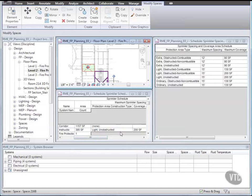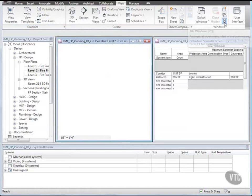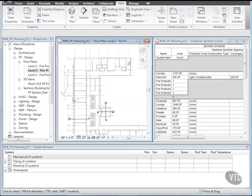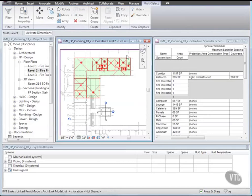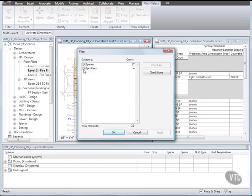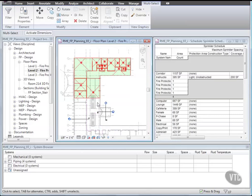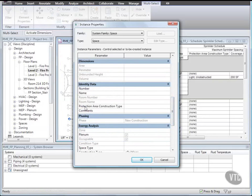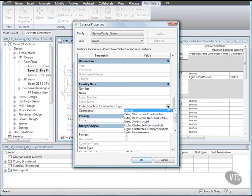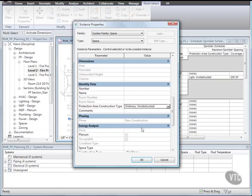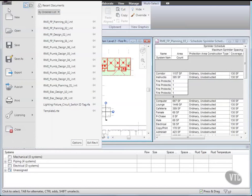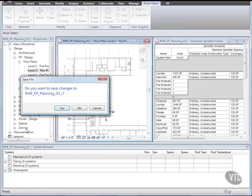Next close the Sprinkler Spacing and Coverage Area Schedule and tile the windows again. Then in the floor plan, select the upper half of the building and filter the selection for spaces only. Then click Element Properties and under Identity Data, for Protection Area Construction Type, select Ordinary Unobstructed. Then click OK. Note the schedule updates. And close the file without saving it, as the next lesson will provide its own training file. That concludes this lesson.